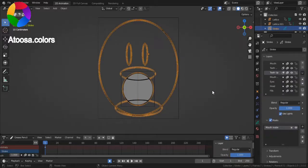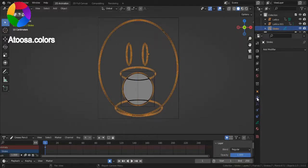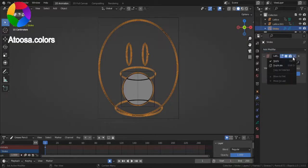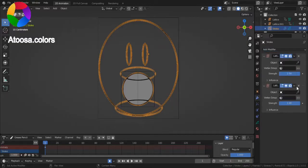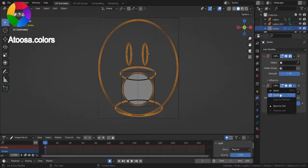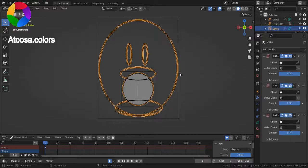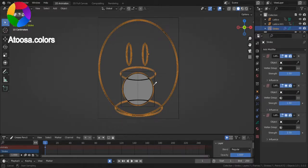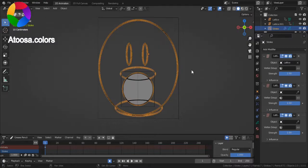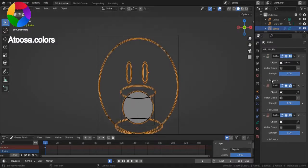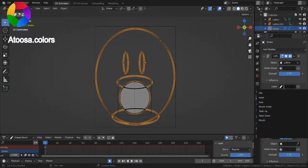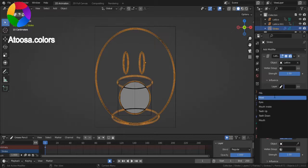Great! Now select your character, go to modifier properties panel, add modifier, lattice. Now duplicate it two times. Choose the object, lattice, layer, pep.